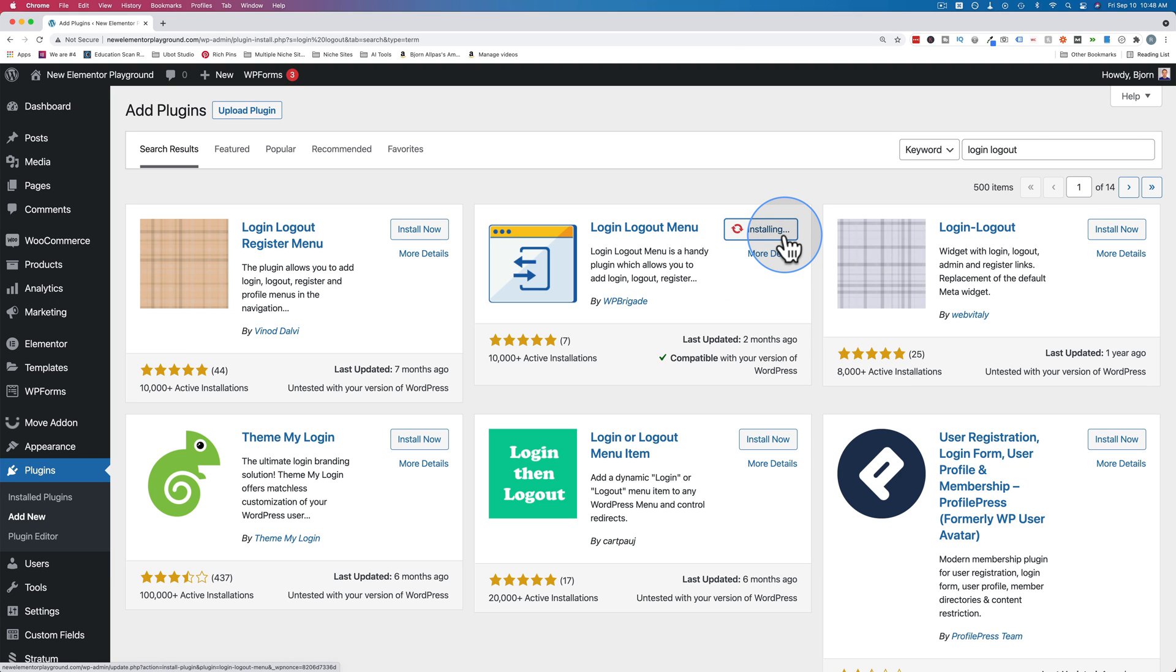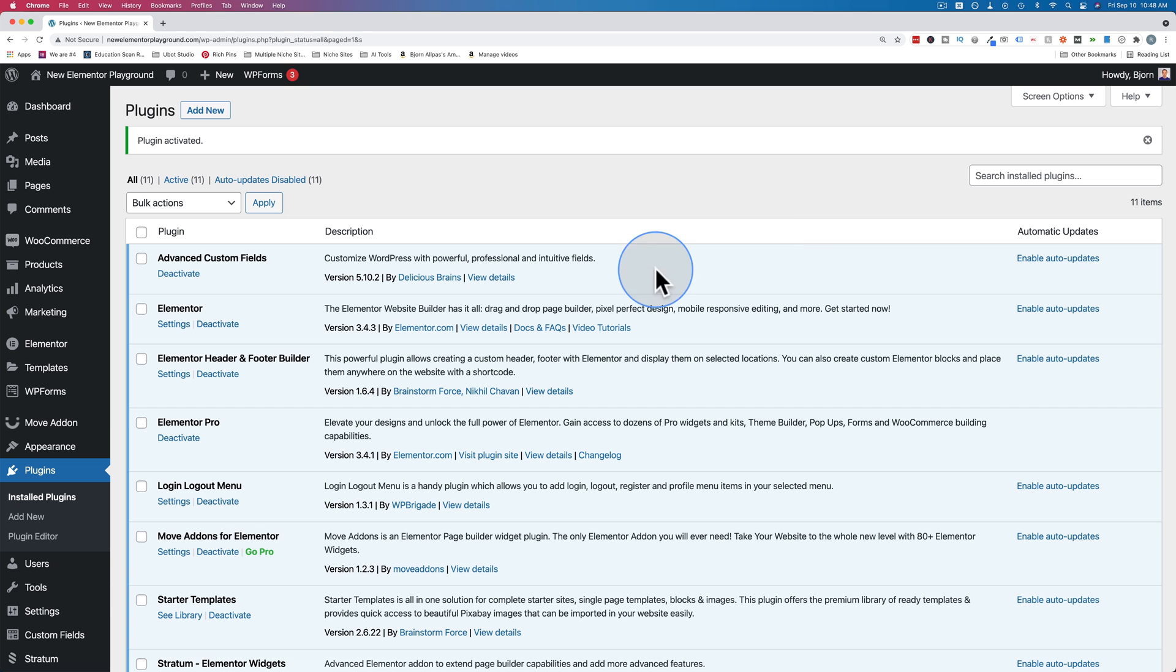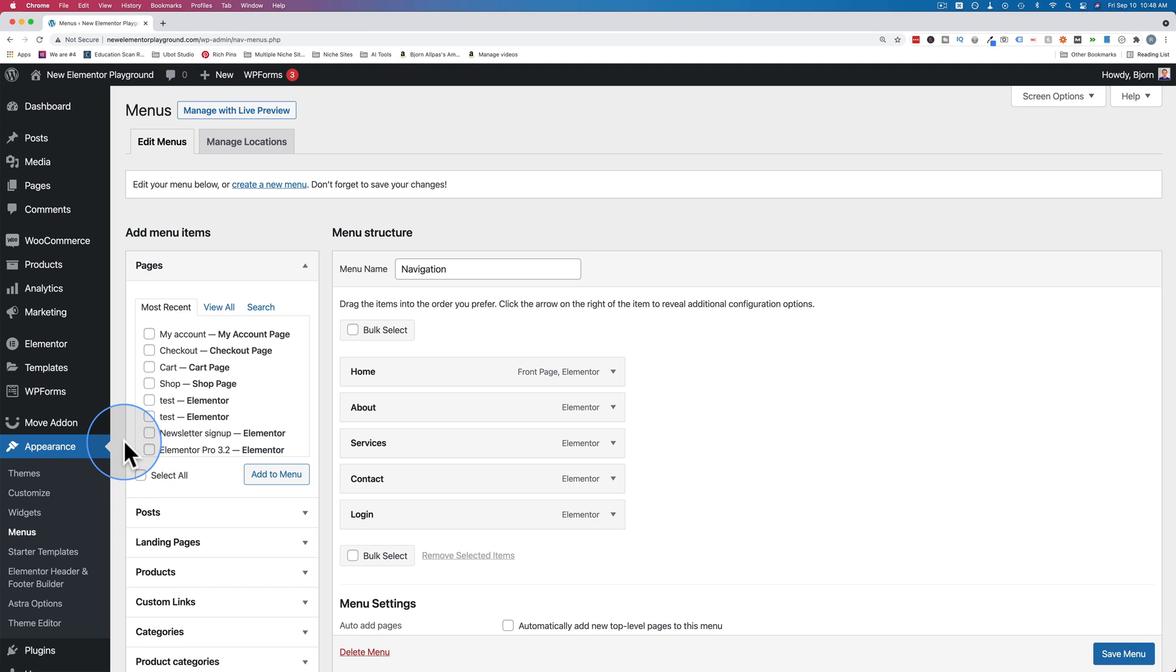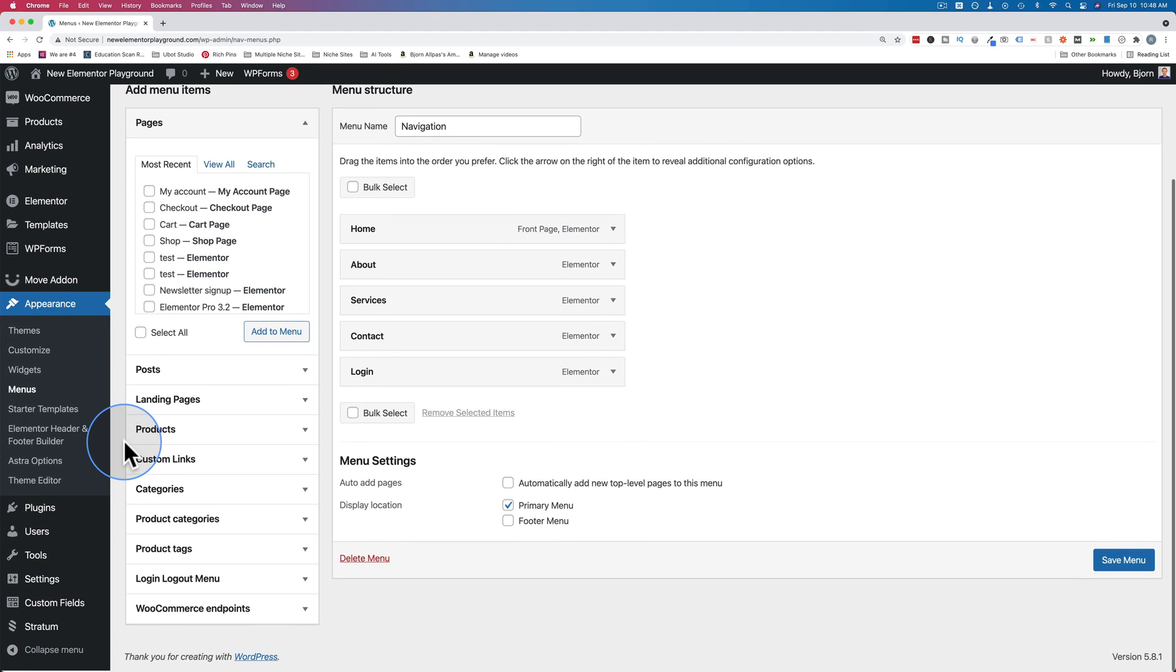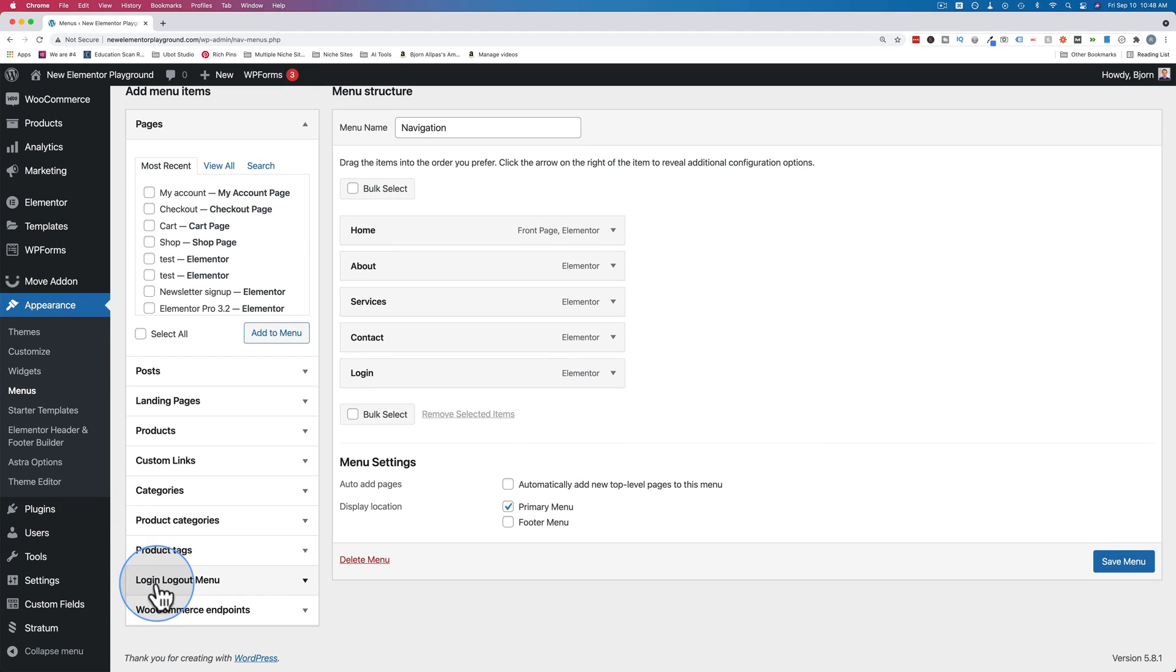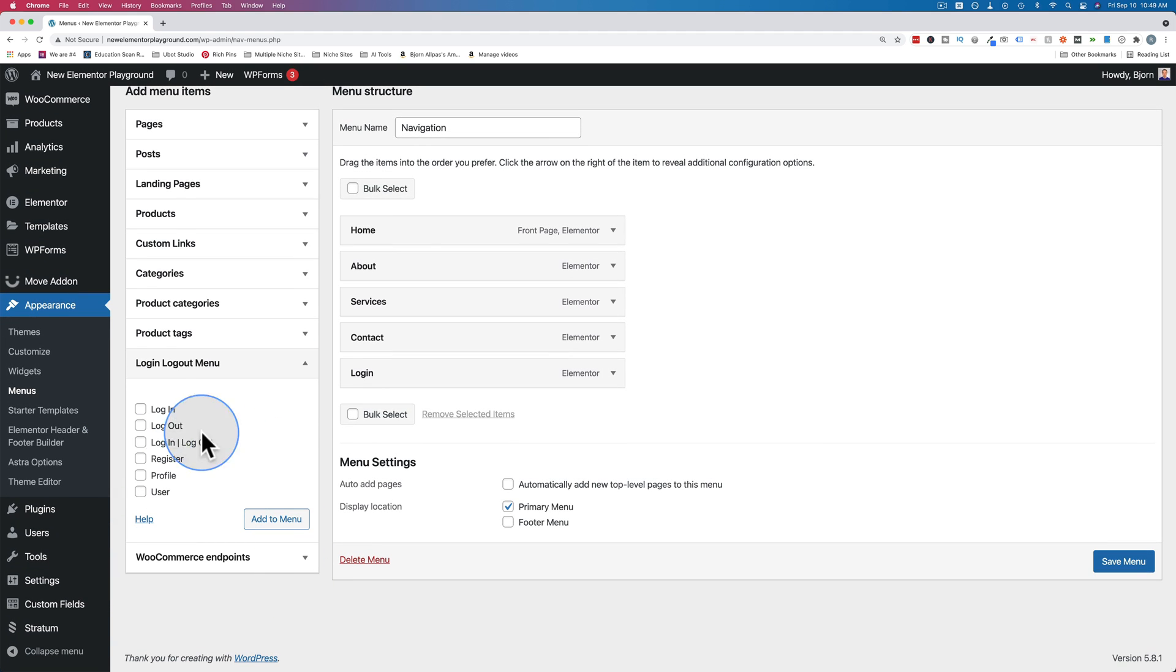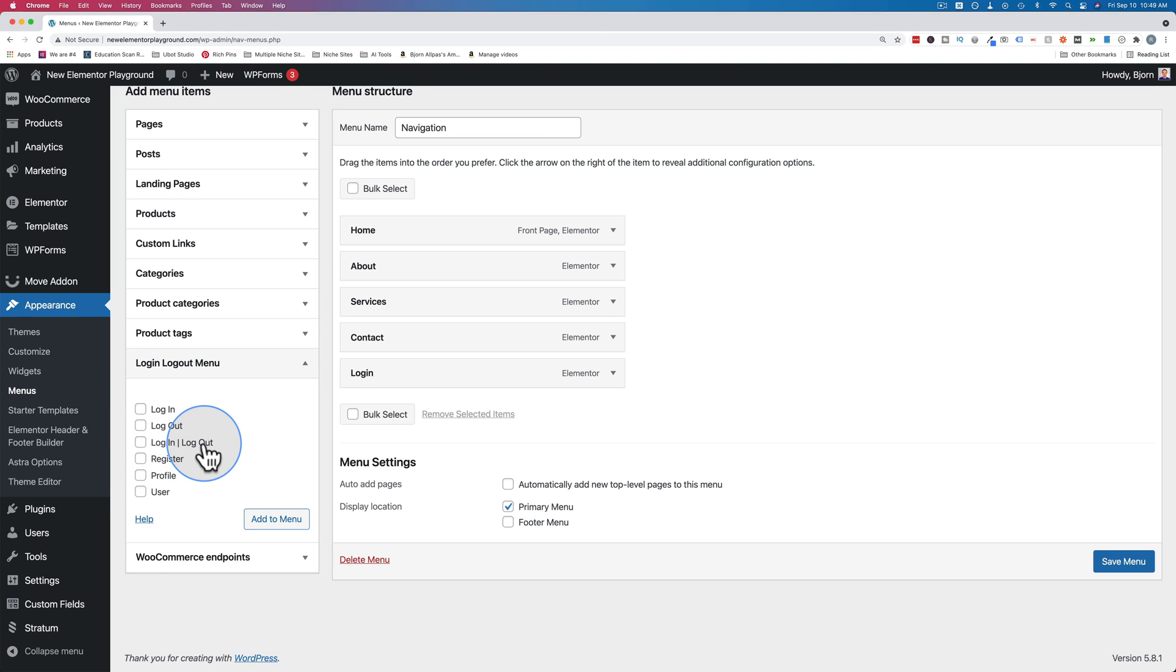Then click on activate. This plugin is quite simple. If we go to appearance and menus, this does one thing - it adds this menu option down here: login logout menu. It has a bunch of different options you could add. There's login, there's logout, there's login logout, register, profile, and user. We're going to ignore those last three for now.